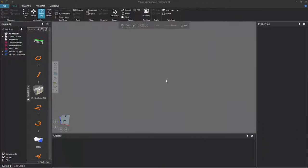Hello, this is William from Visual Components. In this video, I'm going to show you how to detect collisions when programming a robot in the 3D world. For example, you may want to know if the robot collides with other objects or gets too close to them when you're teaching the robot to pick and place parts.